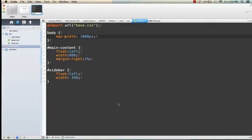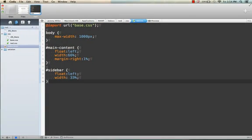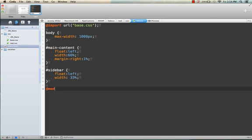The next thing we need to do is insert our media queries. We're going to put in two media query breakpoints, one at 700 pixels,